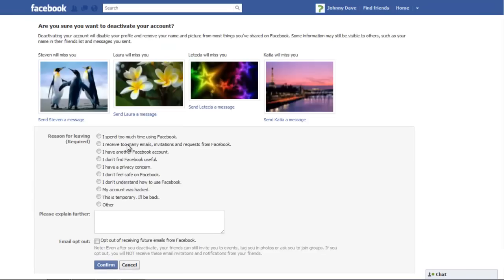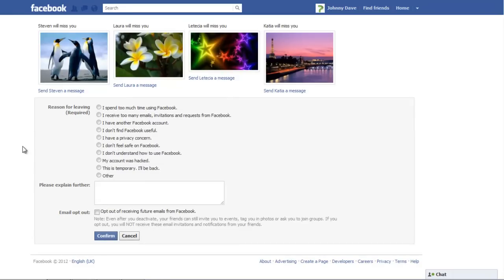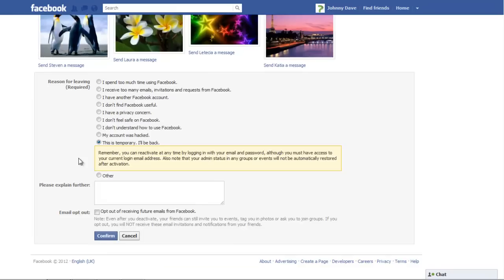Now you will be required to select the reason for deactivating your Facebook account. If you plan to use Facebook later on, select the option titled This is Temporary, I'll Be Back. In the Please Explain Further section,